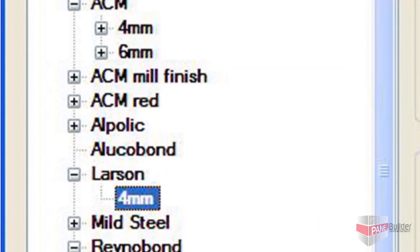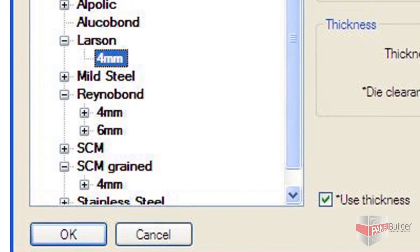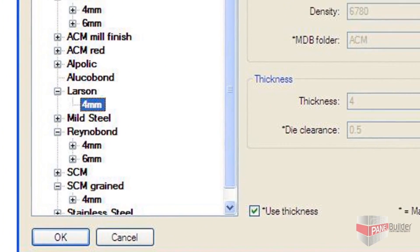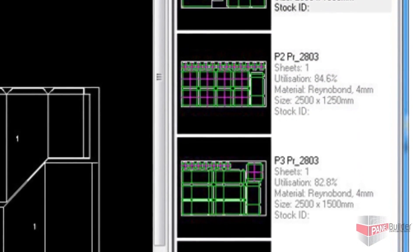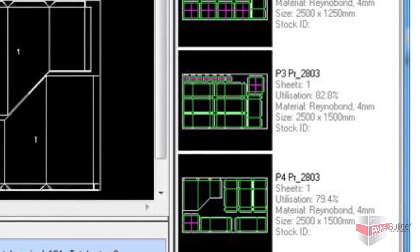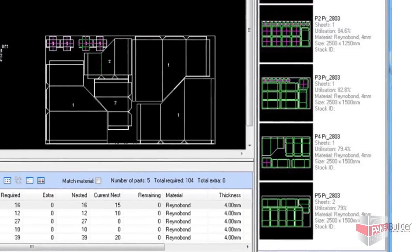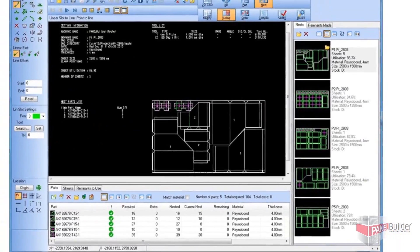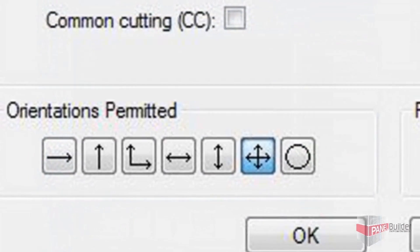The Panel Builder software allows you to create a library of standard sheet materials containing information such as size, thickness, color, and finish. The powerful nesting algorithms will use this data to determine the optimum layout of panels on each sheet to maximize the yield and leave as little waste as possible. This is a fully automatic process, but it does allow manual override if needed.